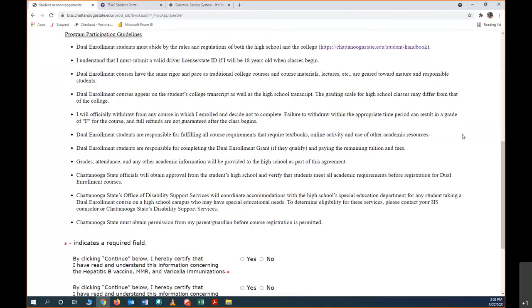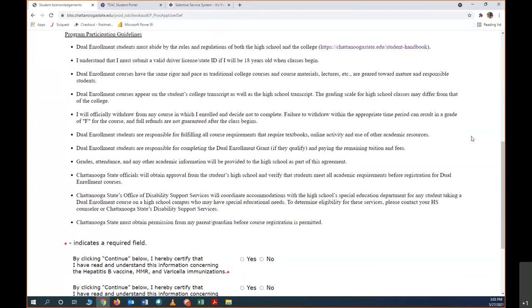It's important that you know that you must officially withdraw from any course if you decide not to complete. If you do not withdraw within the appropriate time period, you could end up with an F, and full refunds are not guaranteed after classes begin. Dual enrollment students are responsible for fulfilling all course requirements. Dual enrollment students are responsible for doing the dual enrollment grant if they qualify or paying the remaining tuition and fees. We will provide grades and attendance and other academic information to your high school as a part of this agreement.